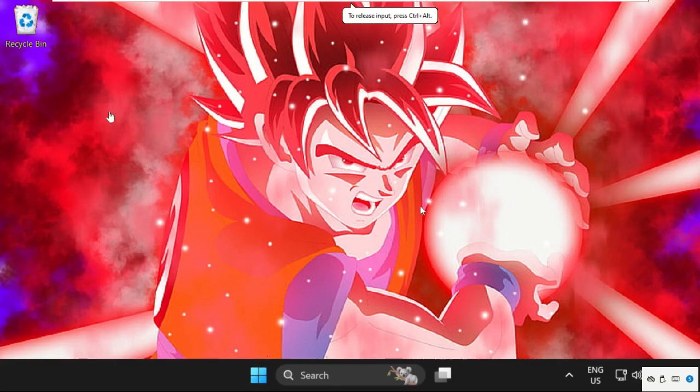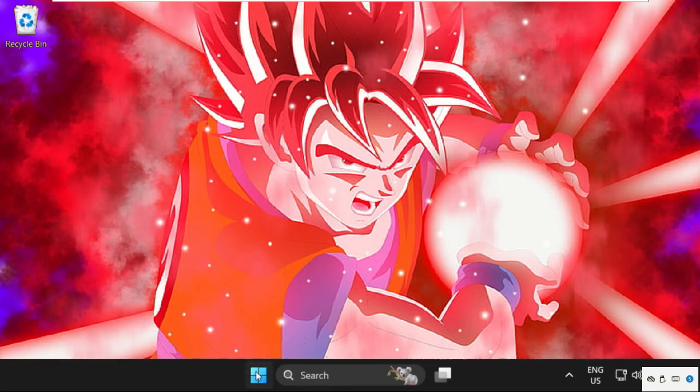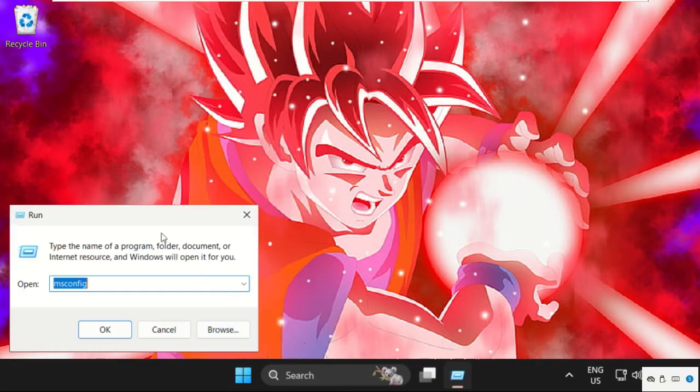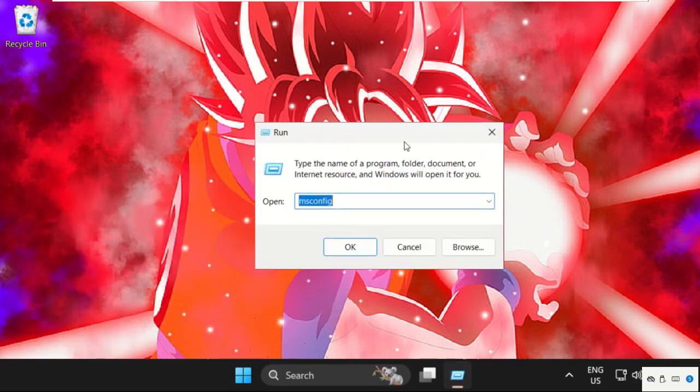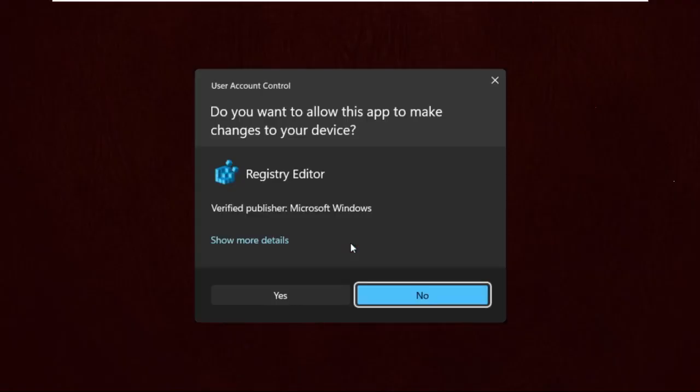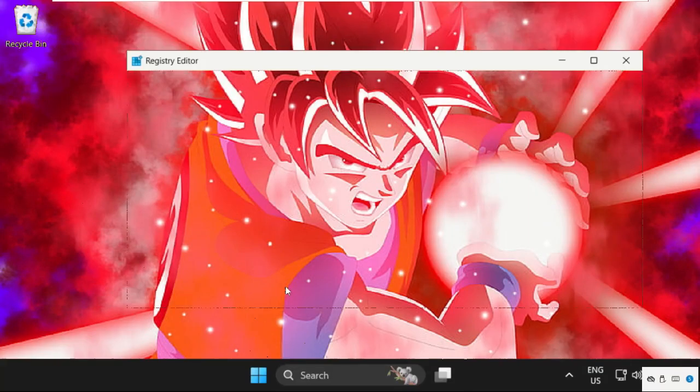Hey guys, I'm going to show you how to fix this problem on Windows 11. In the first step, right-click here and select Run, then type regedit and click OK. This will open the Registry Editor window.